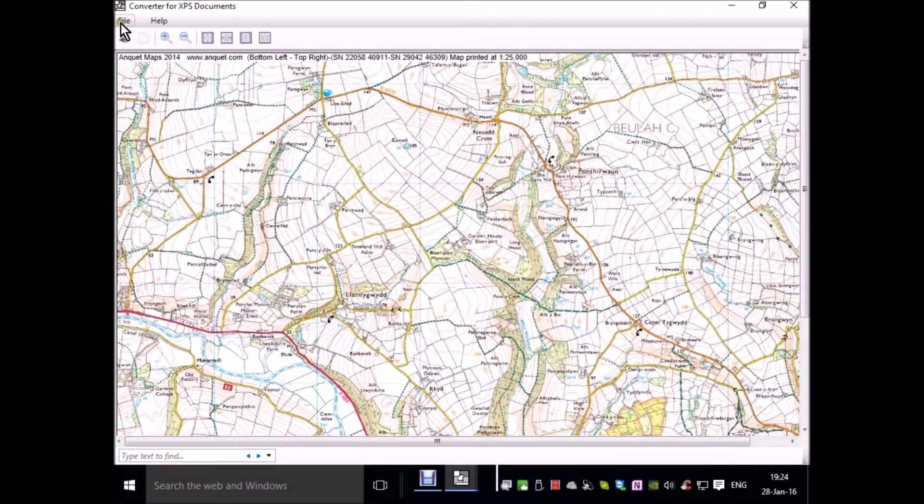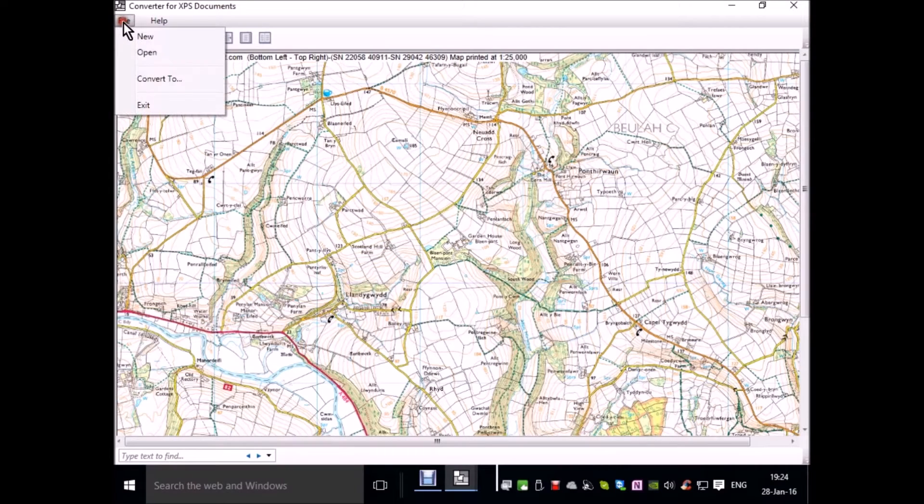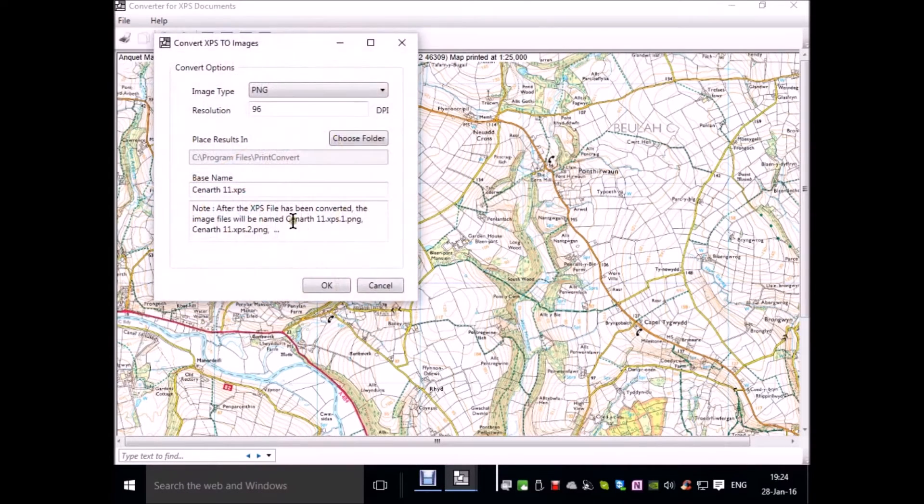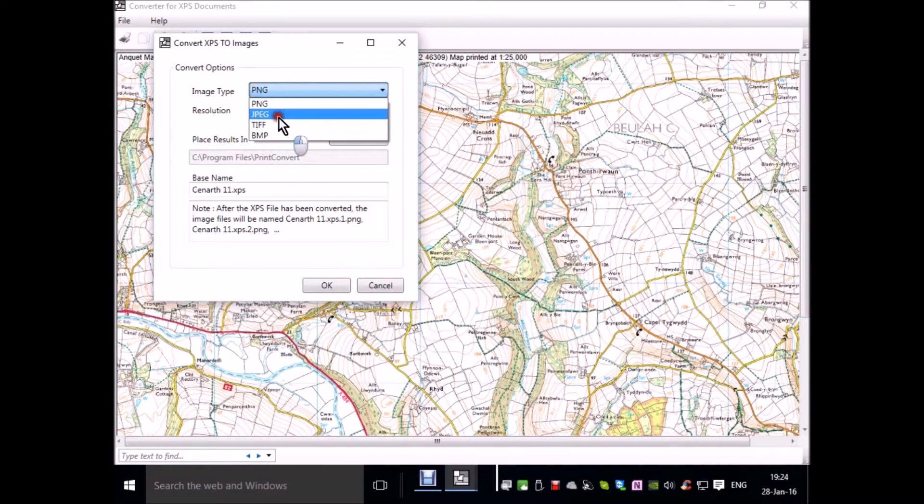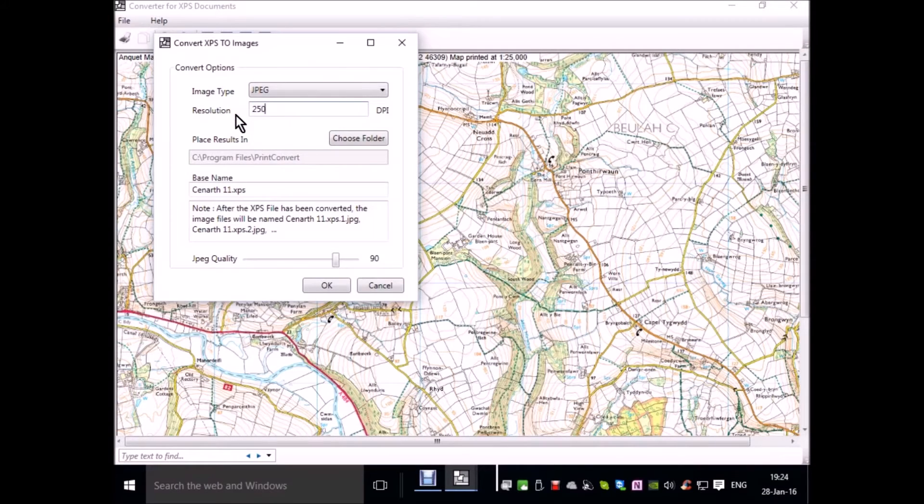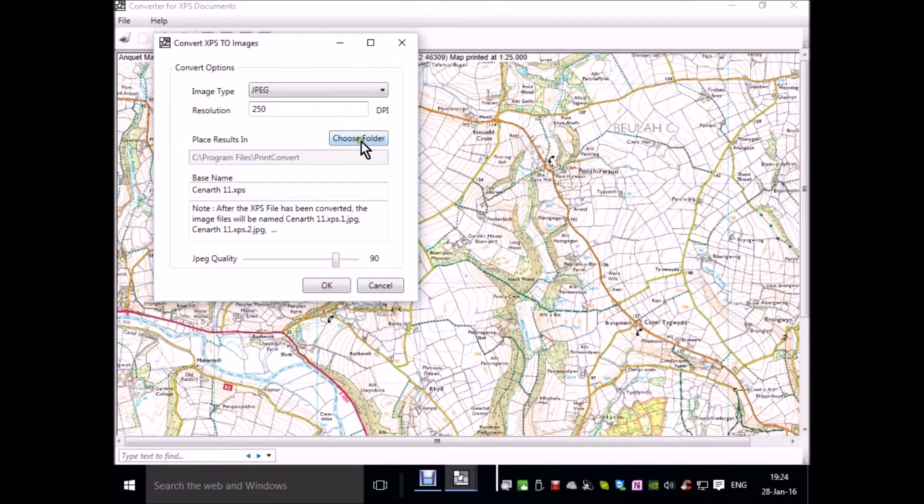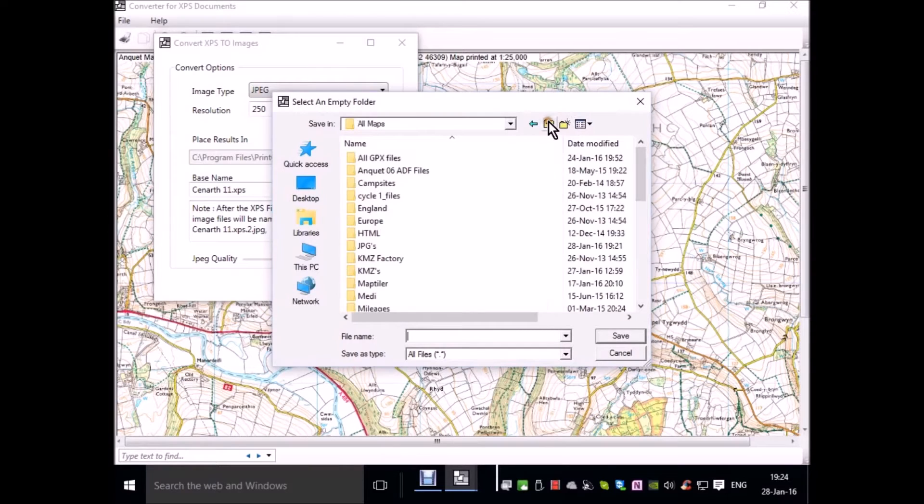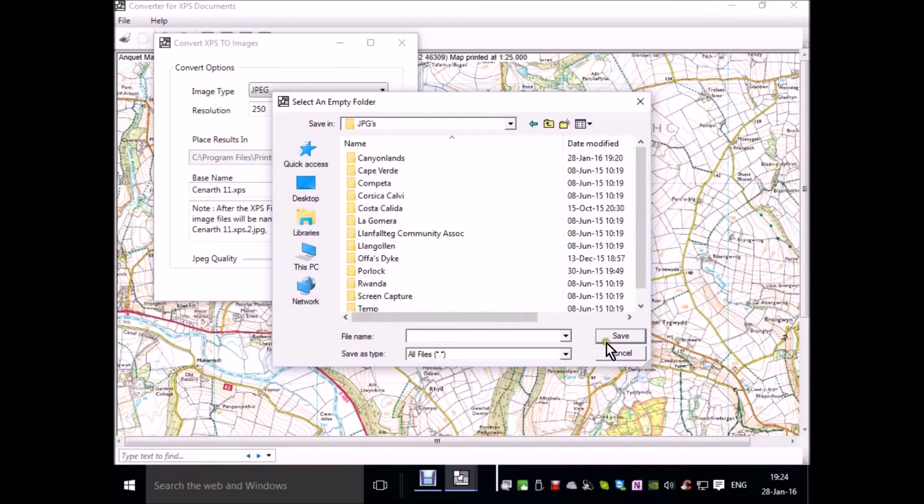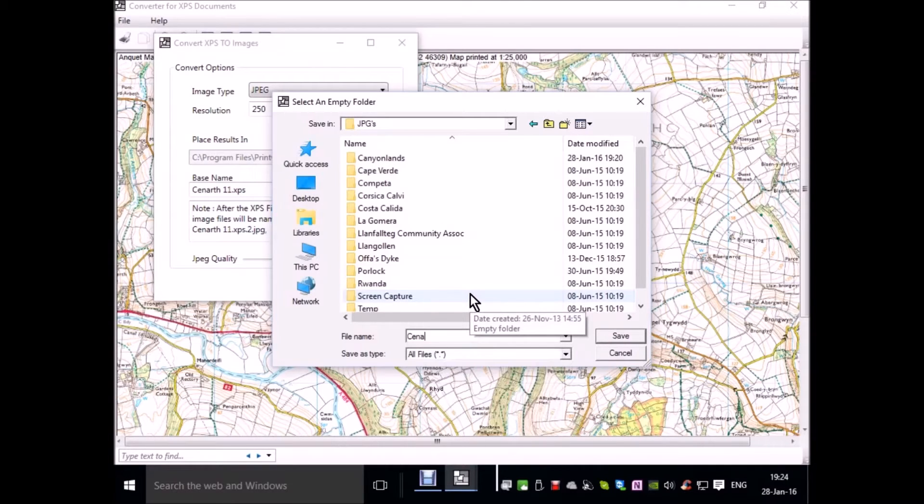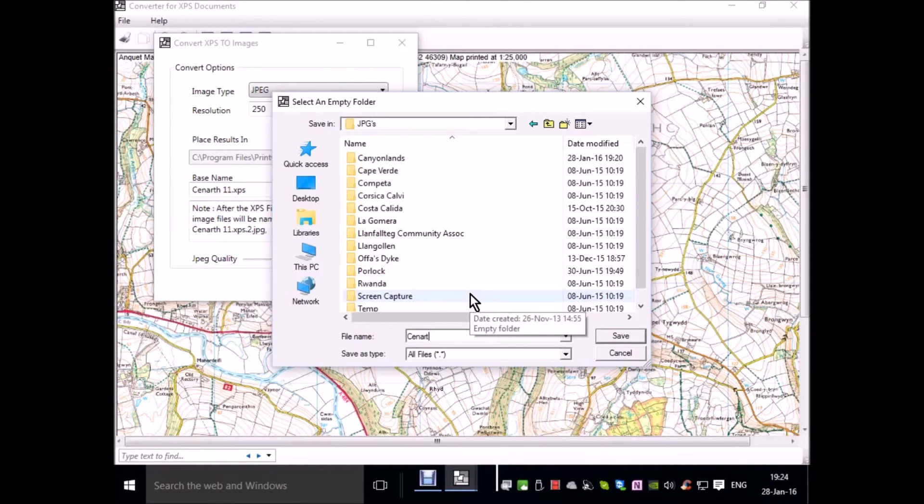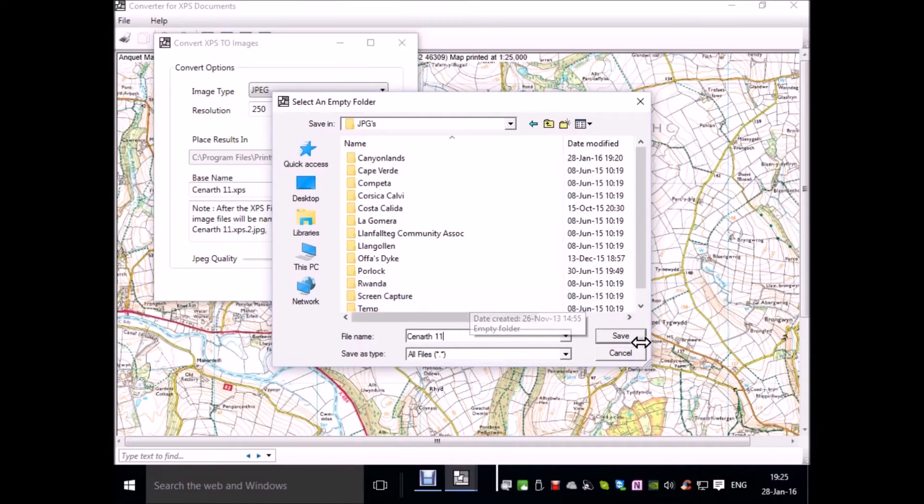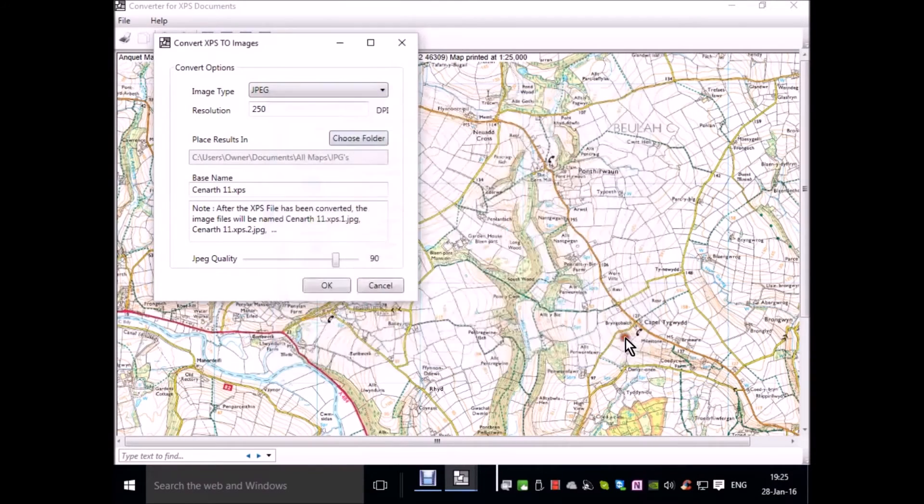Now we click on file, convert to. Change the output type to JPEG and the resolution to 250. We click on choose folder button. We want to put this in the JPG folder and we'll call it Kenarth 11. Click on OK.